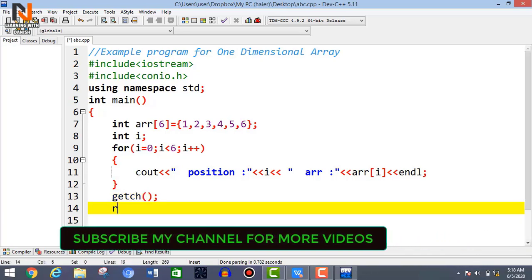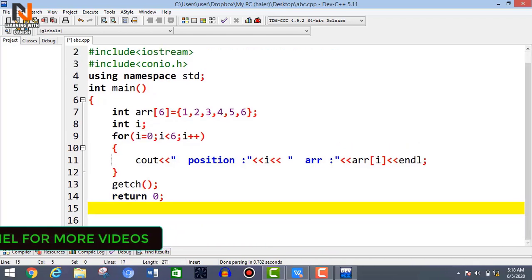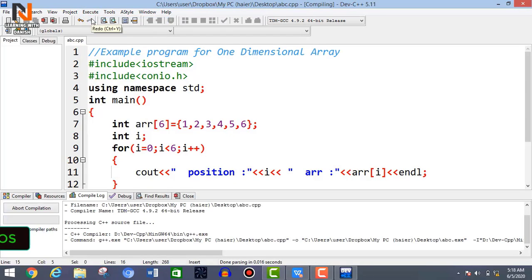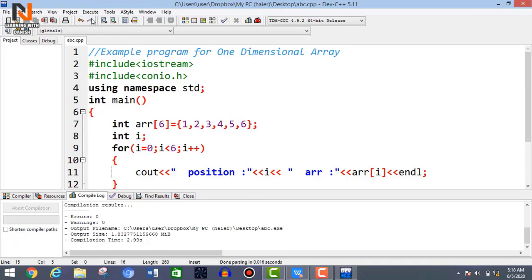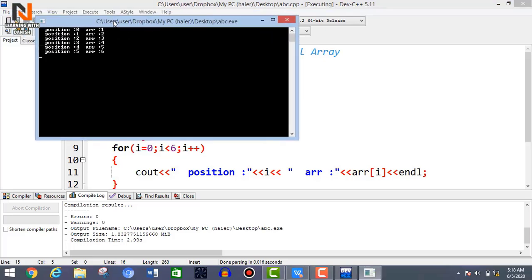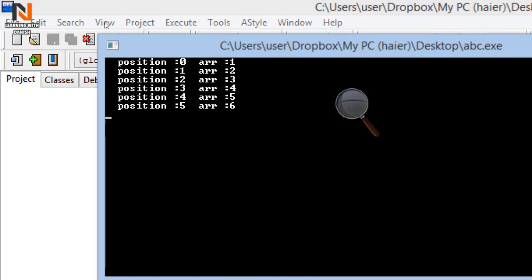Then write getchar and return 0 with a semicolon, and compile it. Here you can see basically no errors occur. Now run it. Here you can see the output: at position 0, value is 1; at position 1, value is 2; at position 2, value is 3; and so on up to position 5 where value is 6.